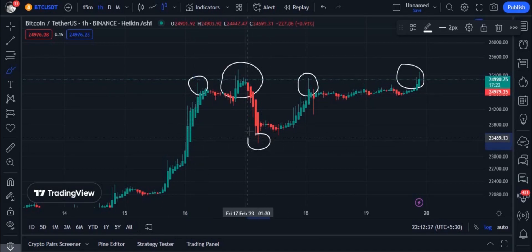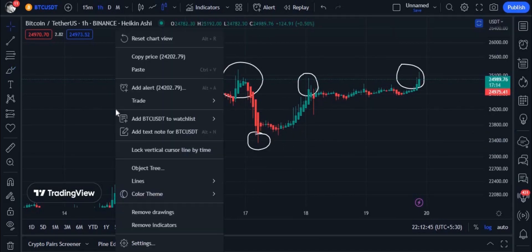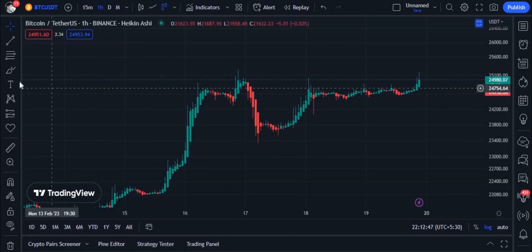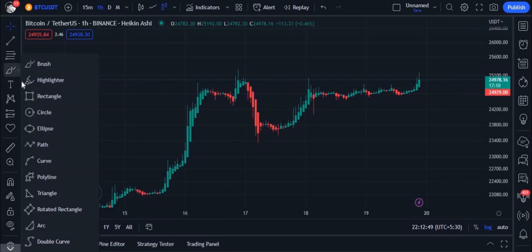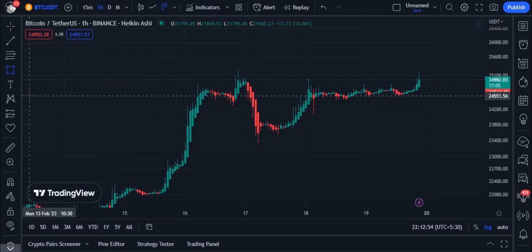Many people use a single line to draw support and resistance, but that way is wrong. For this, you need to use the rectangle tool.